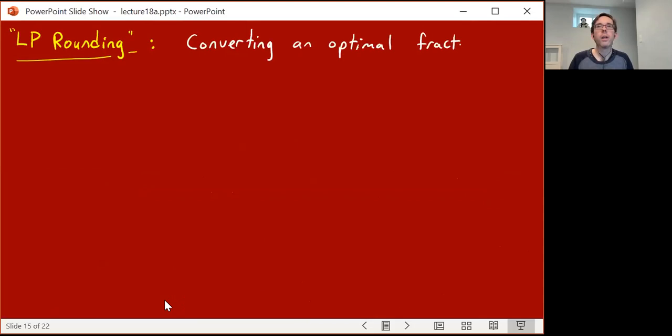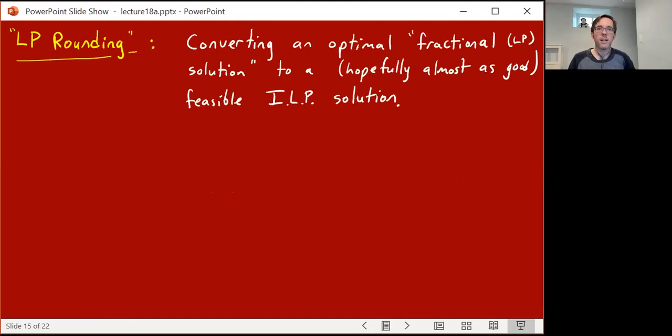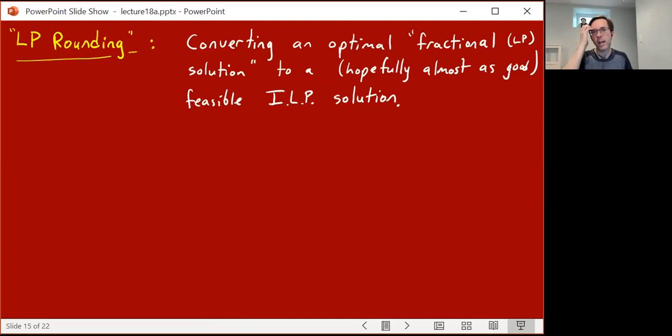Now I want to tell you about a concept called LP rounding. It's an algorithmic idea of taking an optimal fractional solution — the optimal LP solution — and somehow trying to convert or round it to a feasible integer linear programming solution which is almost as good. The idea behind LP rounding: solve your LP, get a feasible fractional solution achieving some value, and then try to convert it to an integer solution which is feasible and whose value is close.